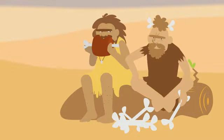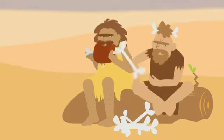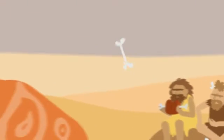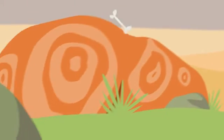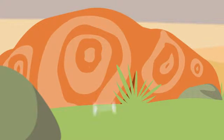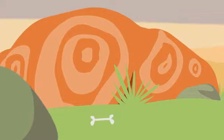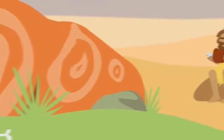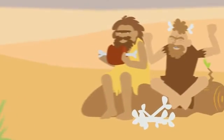One of the cavemen picks up a bone and throws it. He hits a rock. What fun!